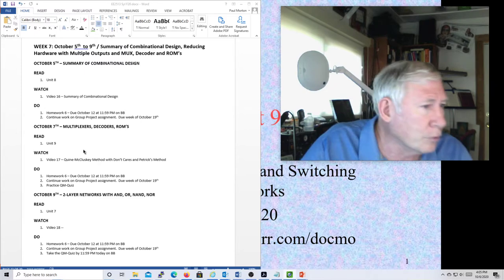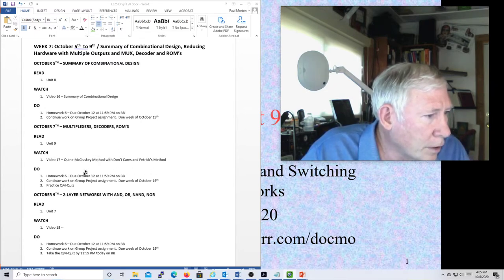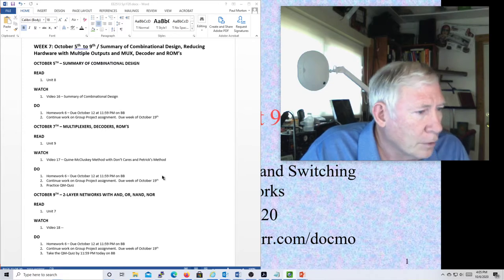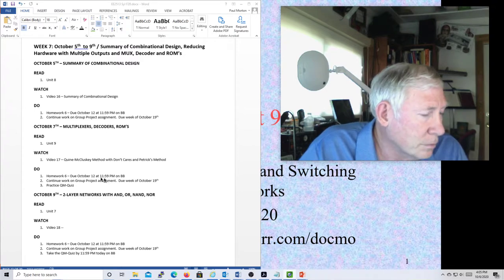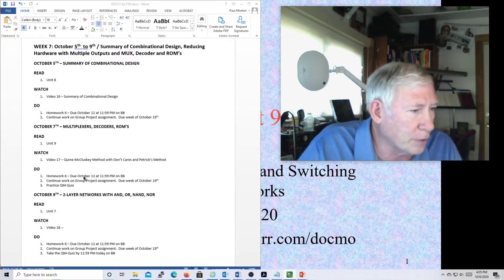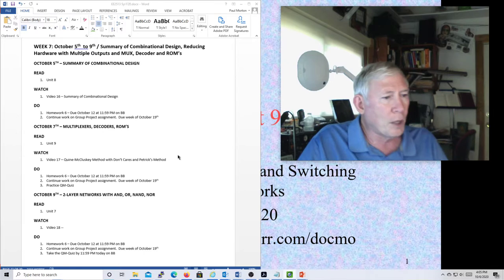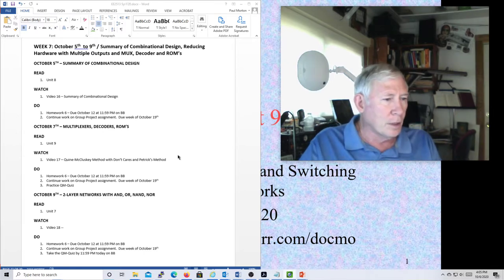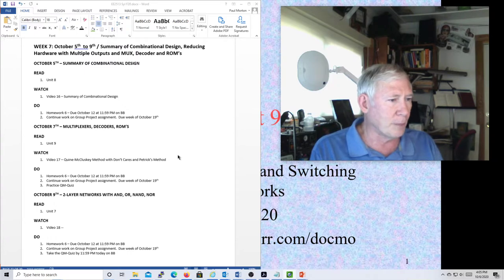We'll do multiplexers, decoders, and ROMs. You have homework 6 that's due next week, October the 12th, so you've got a little bit of time on that. Continue your work on your group projects — they're going to be due the week of October 19th, so that's a couple weeks away.